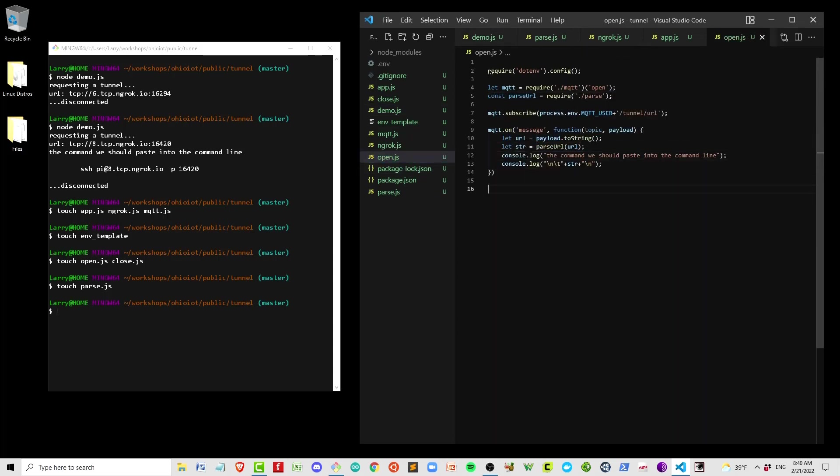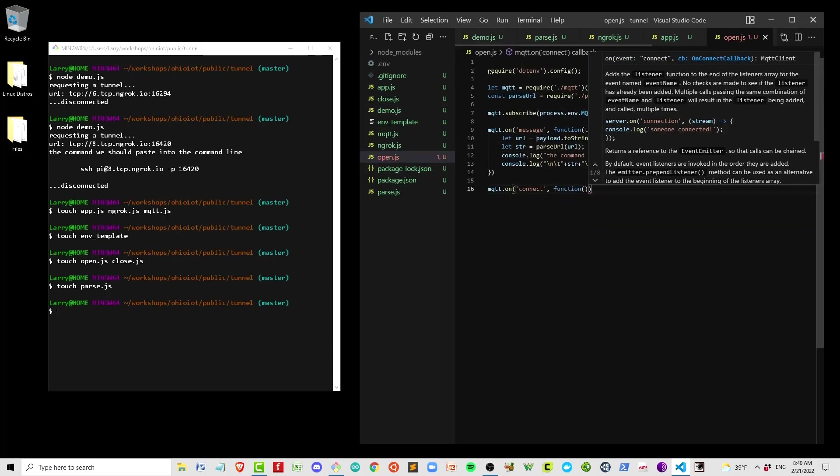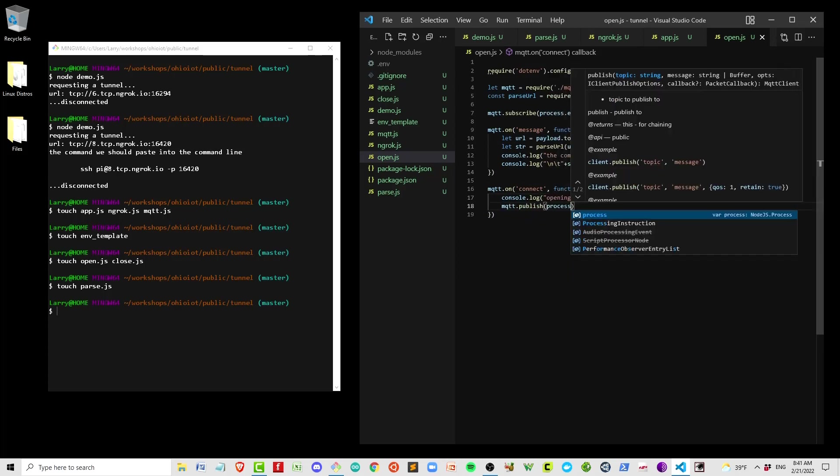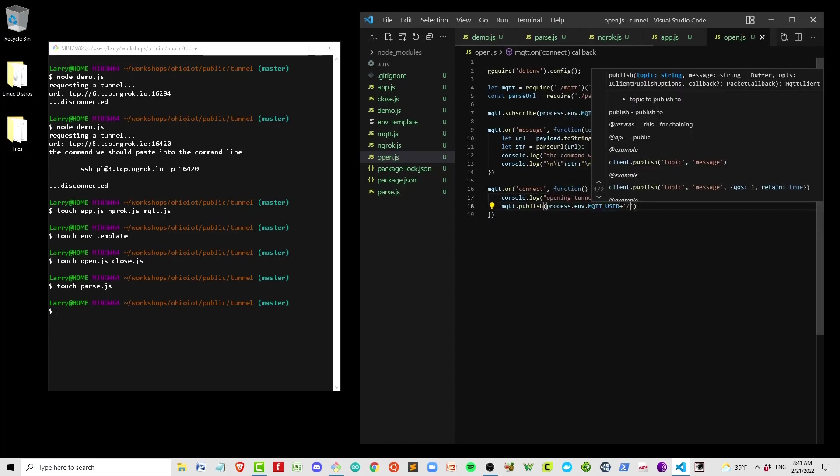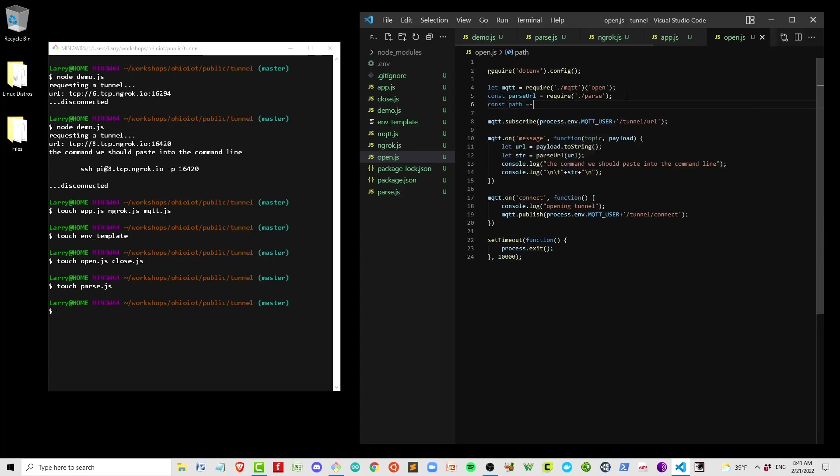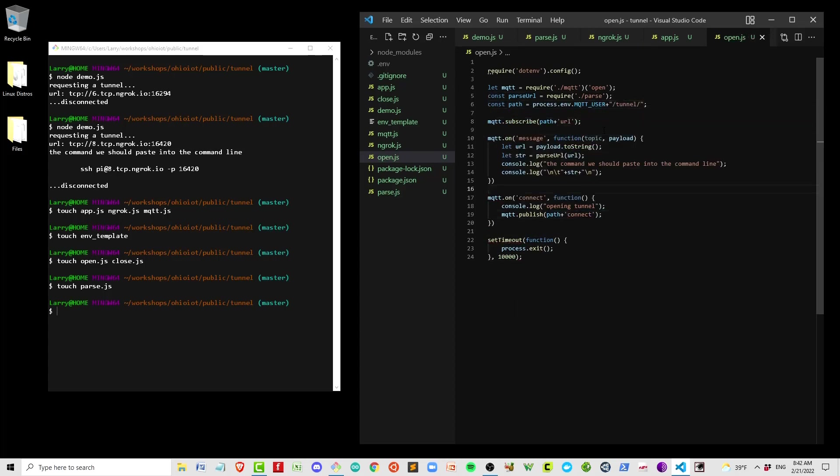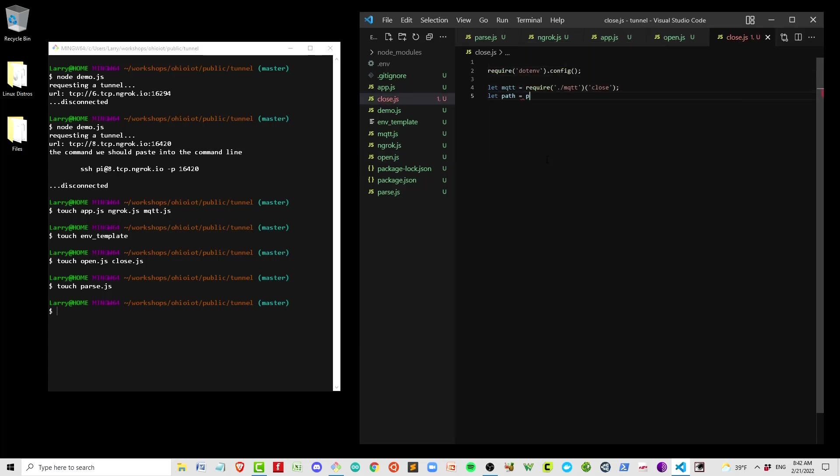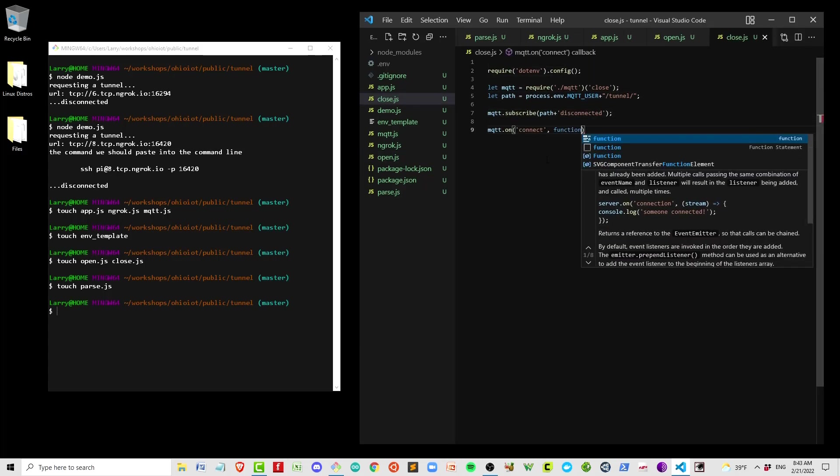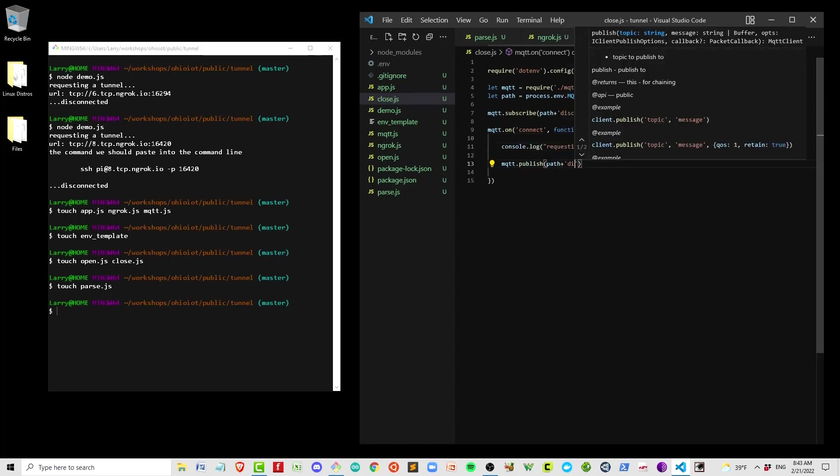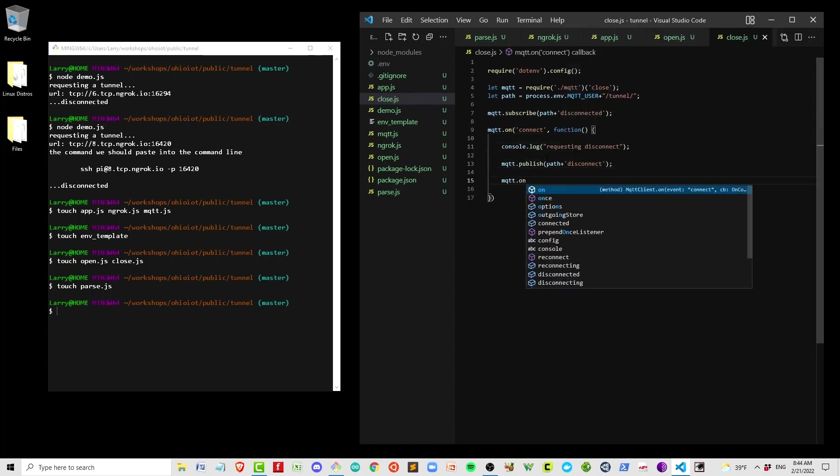When MQTT connects, we're going to publish our message requesting a tunnel connect. Then I'll do my cleanup. So close is going to be even simpler. We just want to get our MQTT connection, send a message to request a disconnect, and then listen for that disconnect.